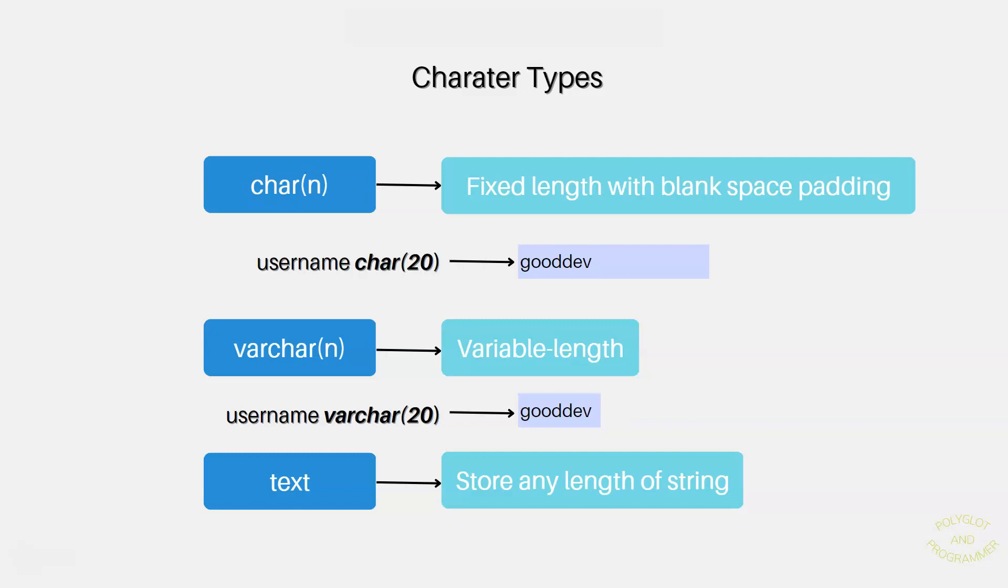The varchar data type has a variable length as opposed to fixed length string, what is char data type. It is possible to omit the size for the varchar data type. In this case, it can hold any number of characters up to 1 GB. And now text. Here it is straightforward. The text type is meant for unlimited data up to 1 GB. Store any length of string here.